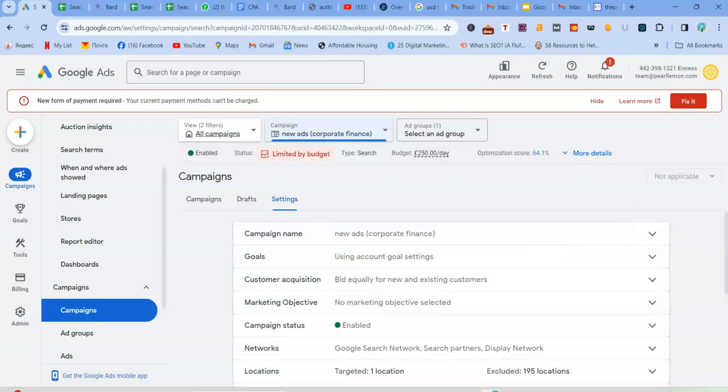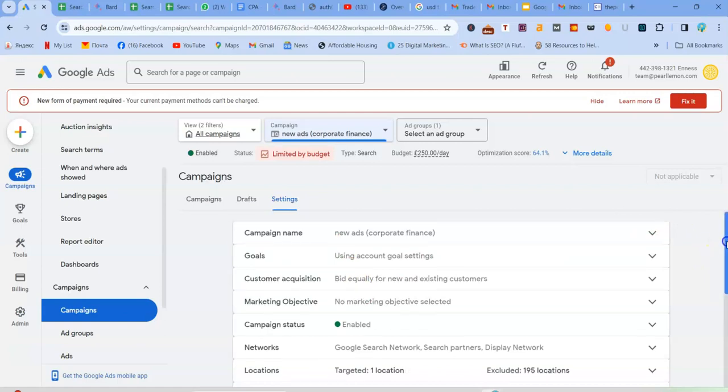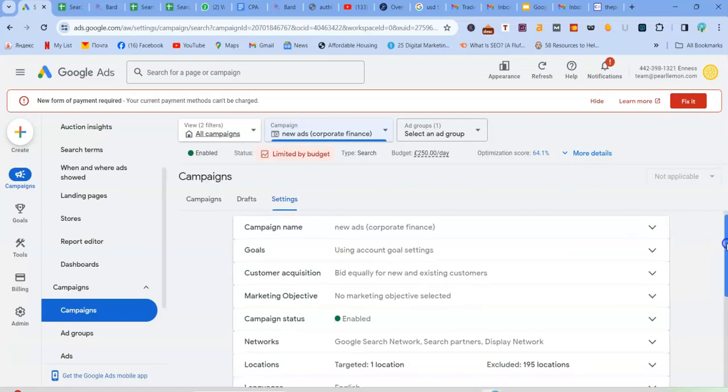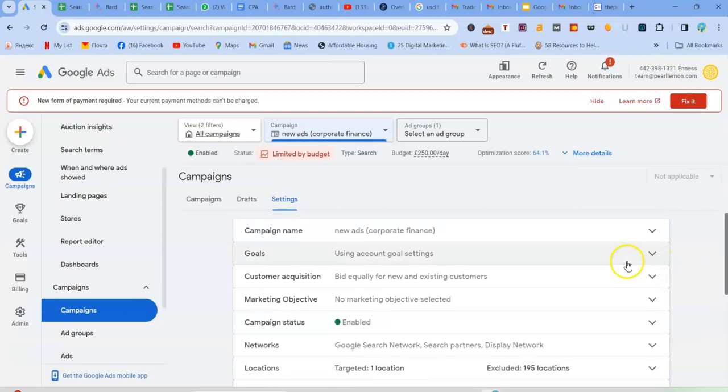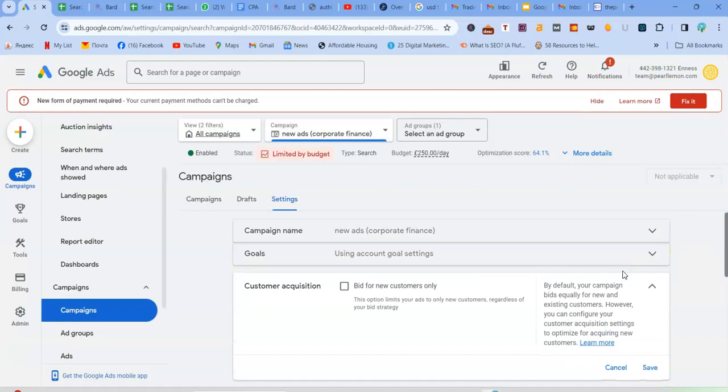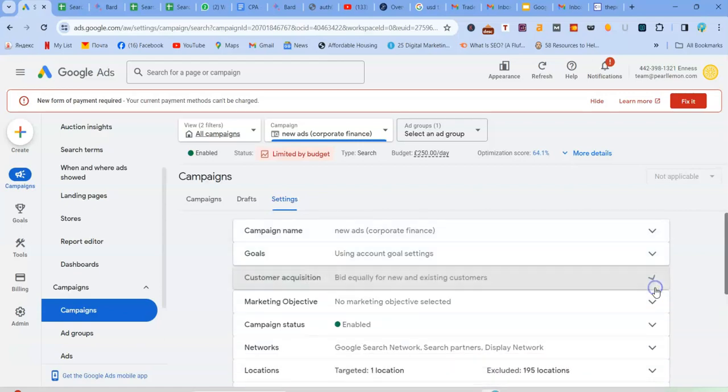So if you select a campaign that you want to either change the customer acquisition, which was already obviously set here.